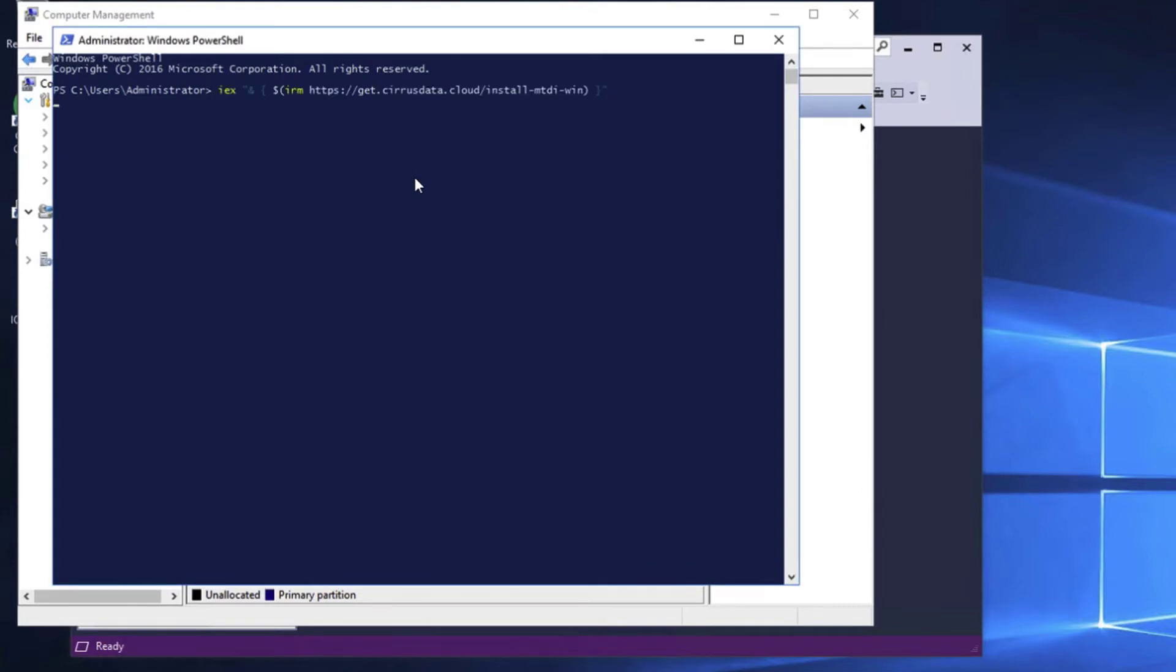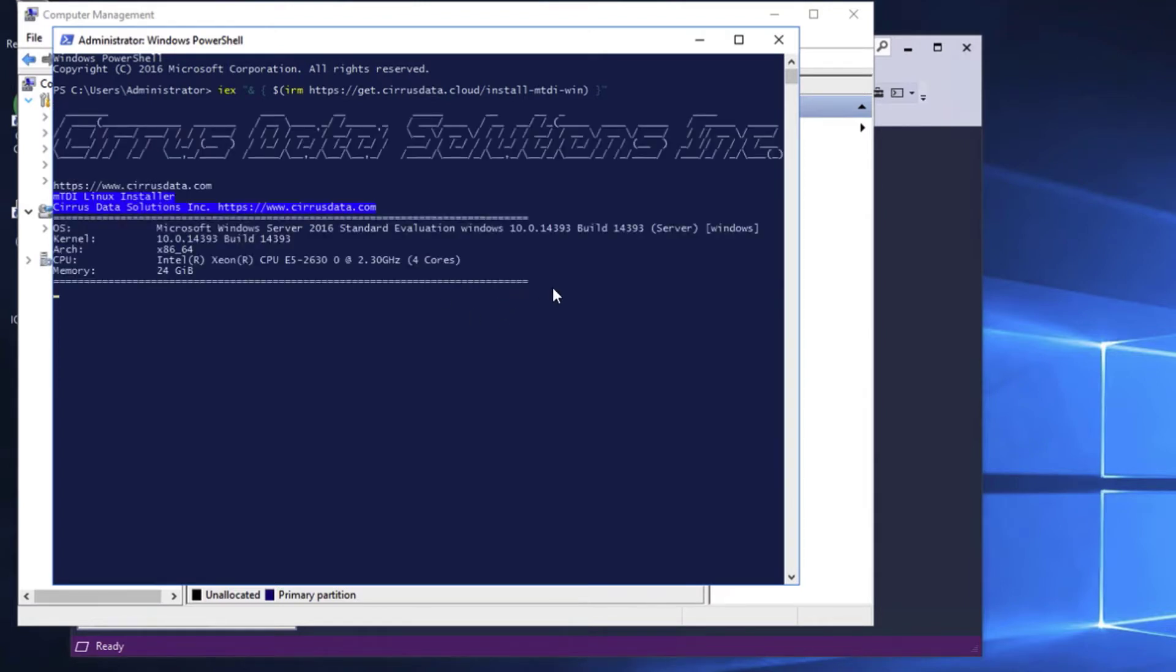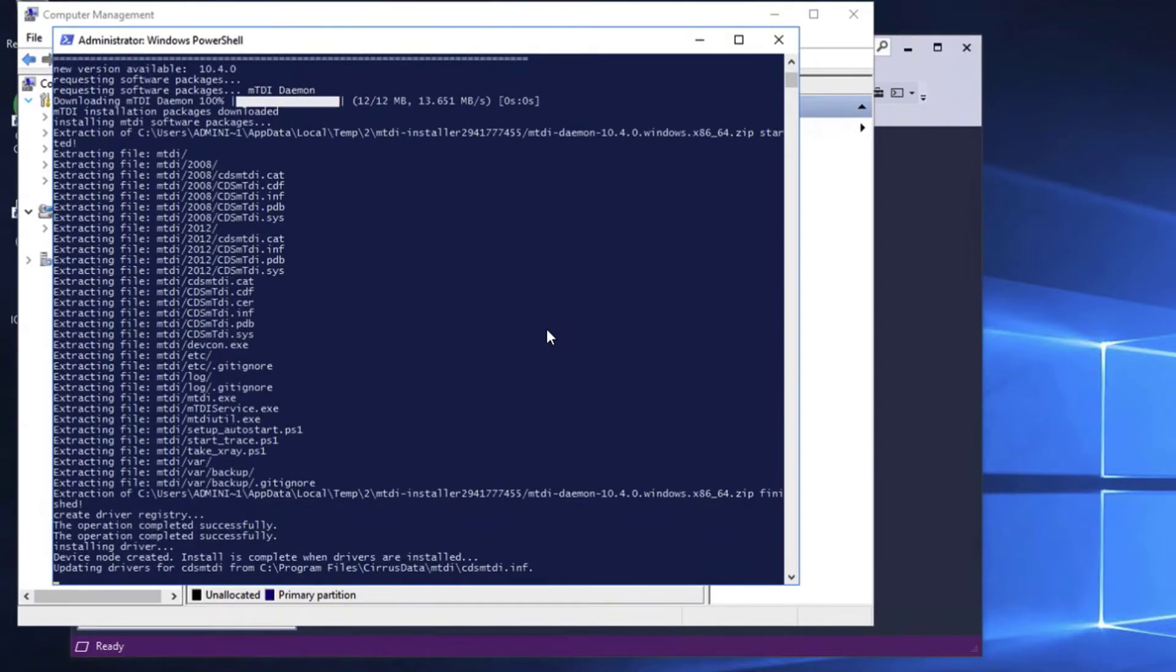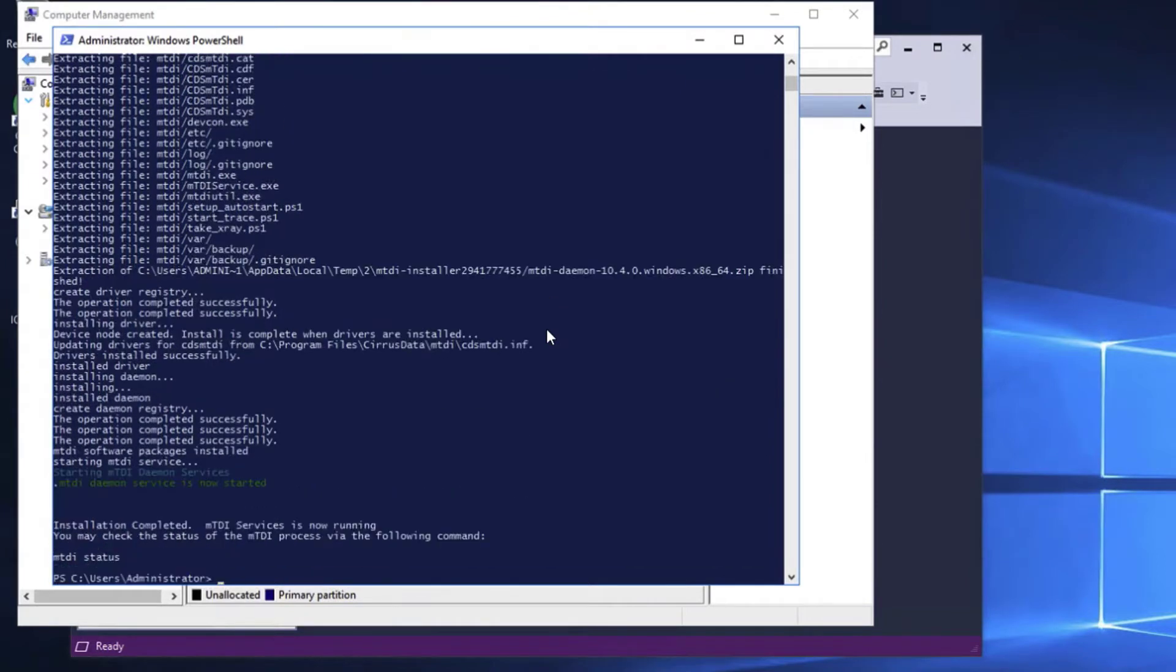The MTDI agent is deployed by running a single command at the Windows PowerShell command prompt. This action pulls the latest MTDI code from our online code repository. The MTDI agent is then installed in less than a minute. And it's done.